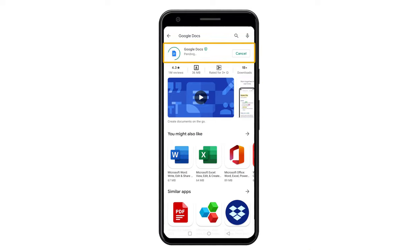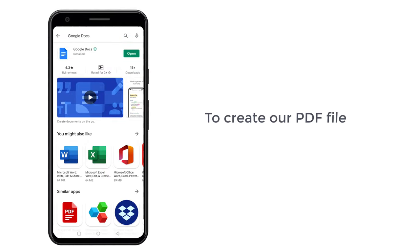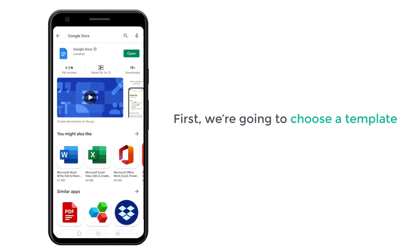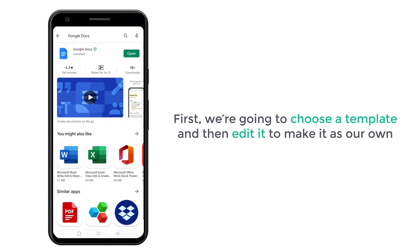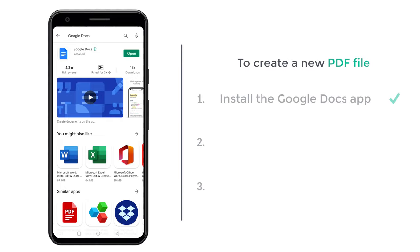And you can see the app is being installed. So now we have installed our app. Now to create a PDF file, first we are going to choose a template and then edit it to make it our own. So next, we can go to step 2, which is to choose a template.